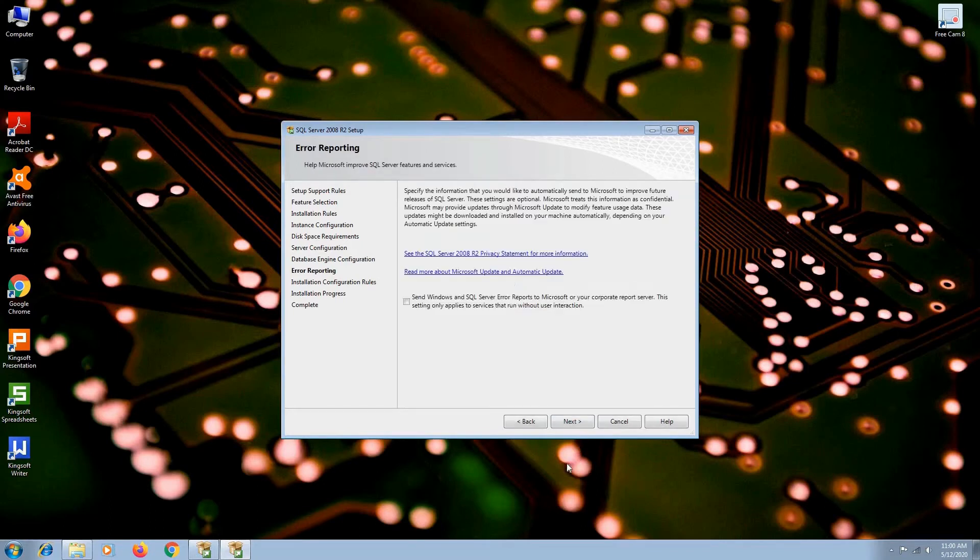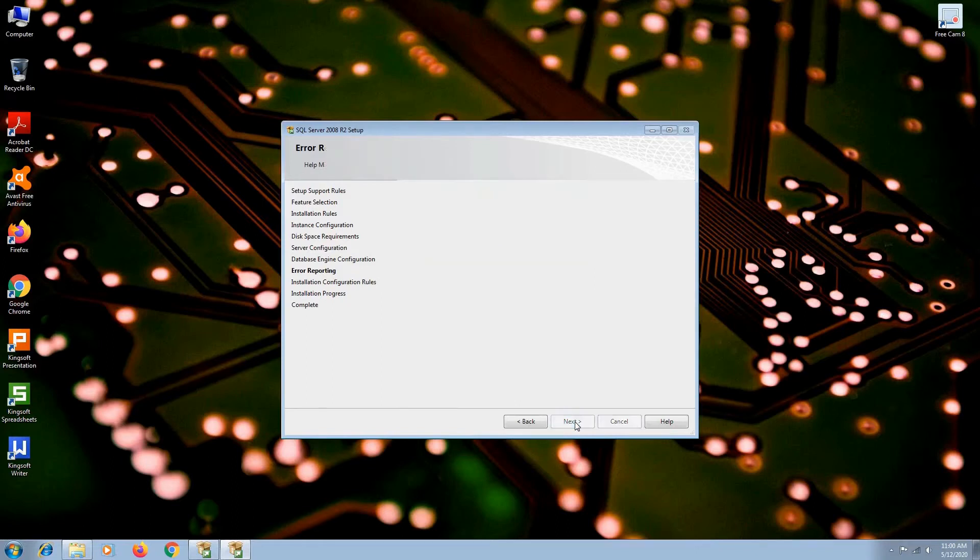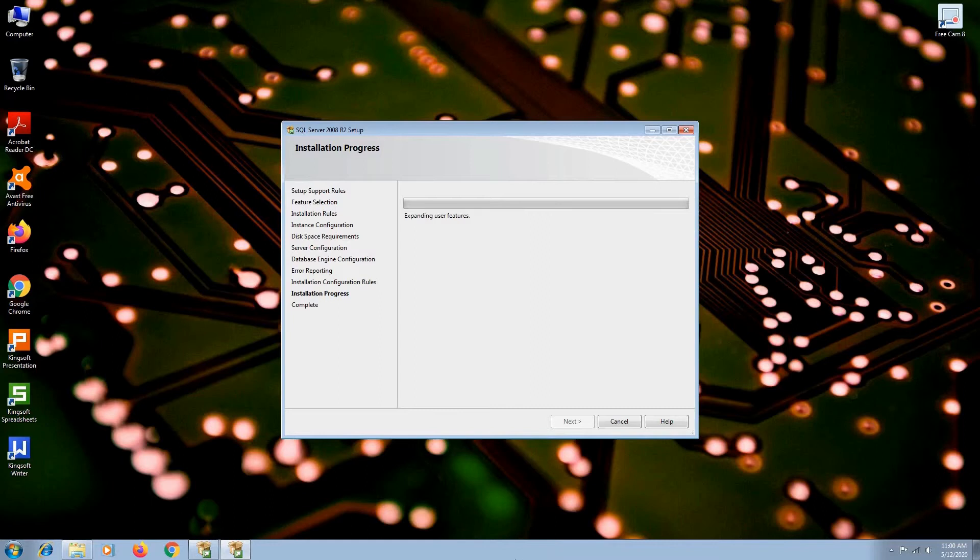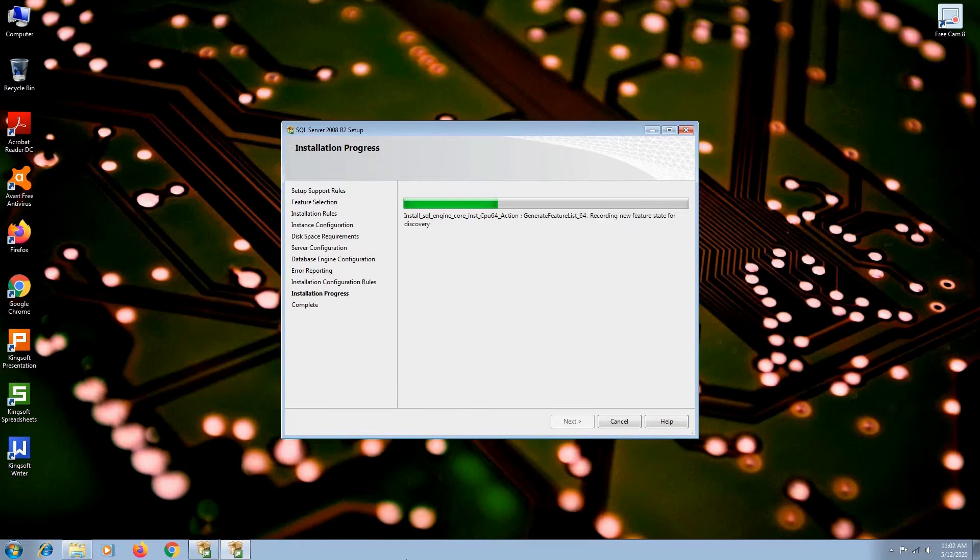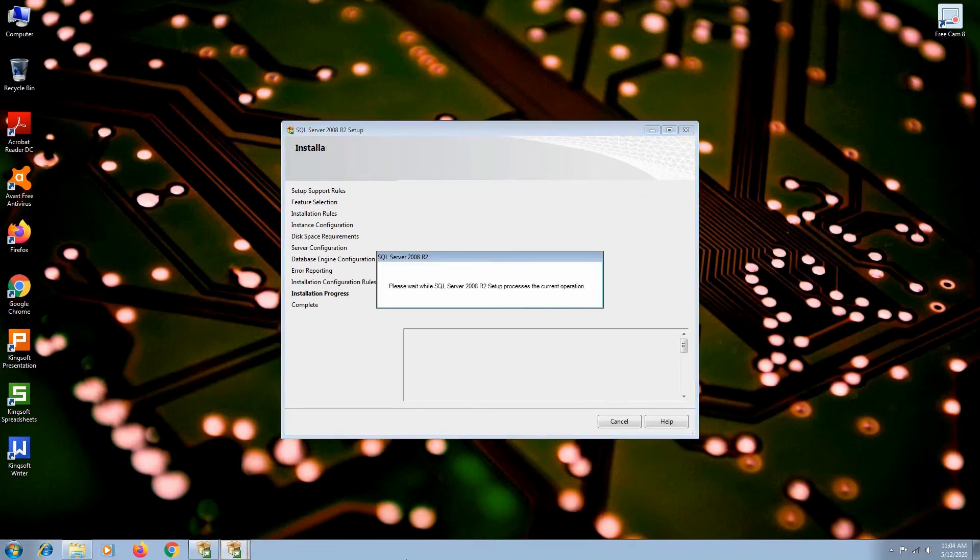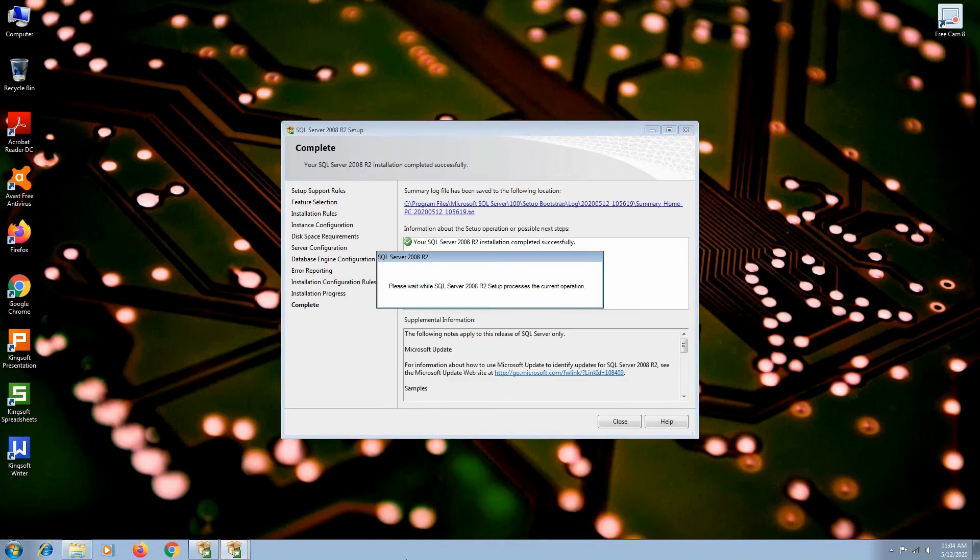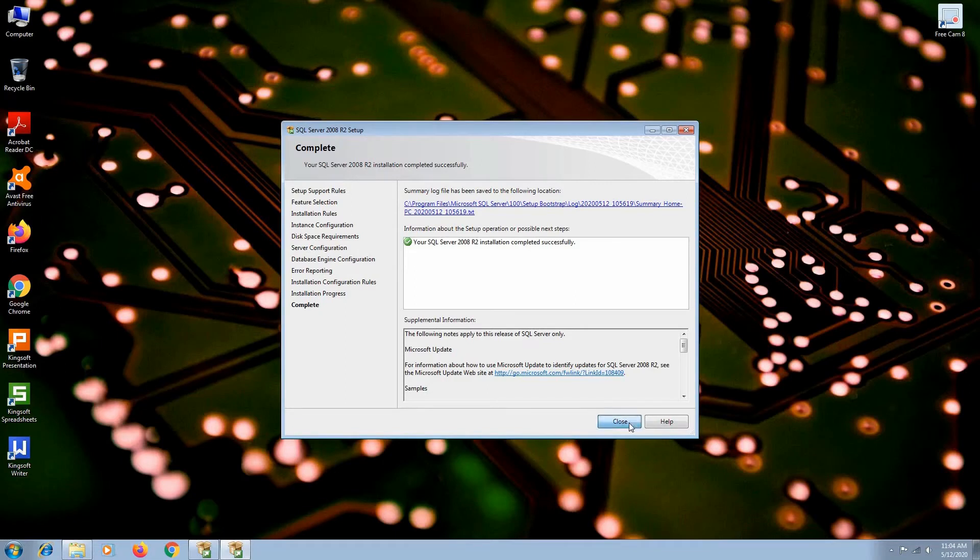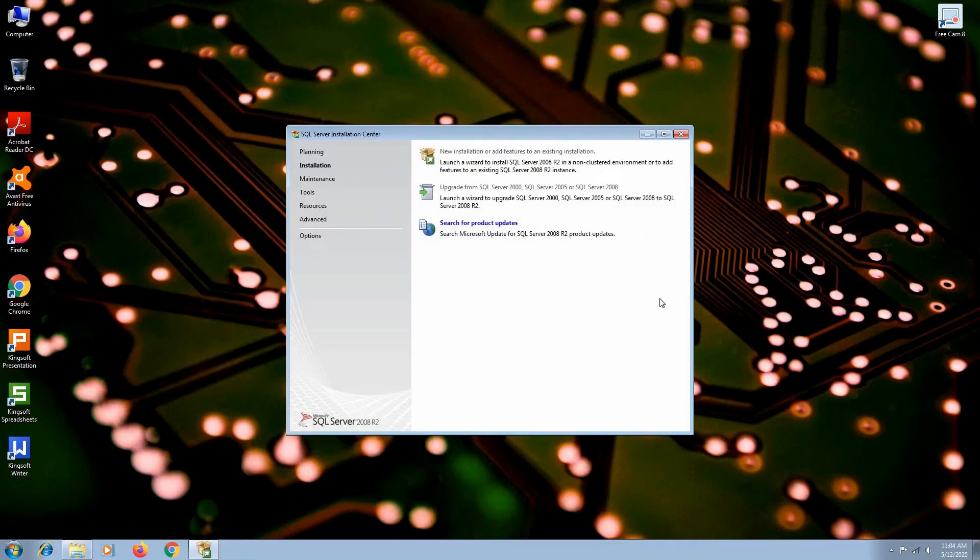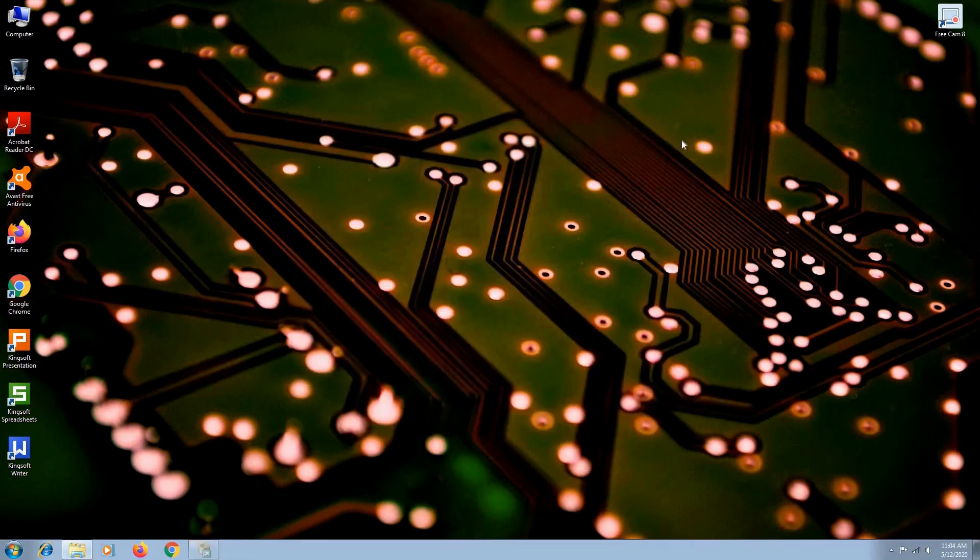I don't want to send any error reports. I will just hit next. The installation completed successfully. You can now click close. Also, please close the SQL Server installation window.